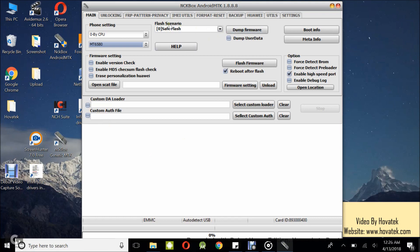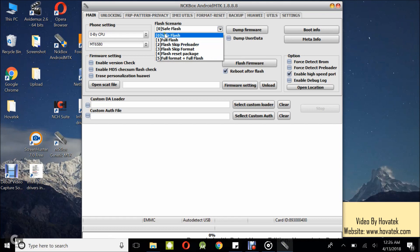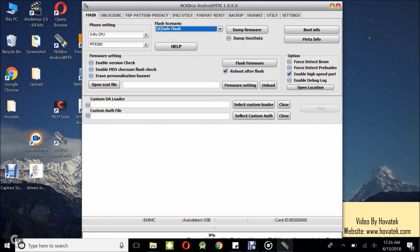Now heading over to the flash scenario, you can select what flash options you want. For this guide, I'm not doing anything out of the ordinary so I think I'll just go with the safe flash. Nothing major. Under here, you can decide to tick on auto reboot after flash. I will just leave the default options.